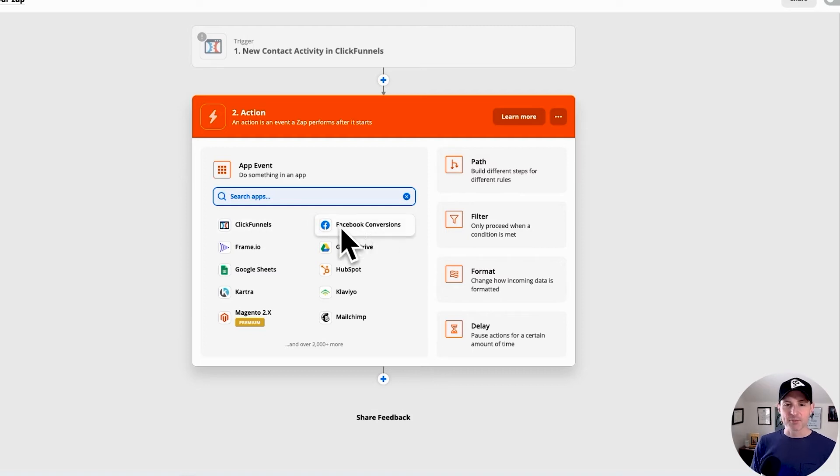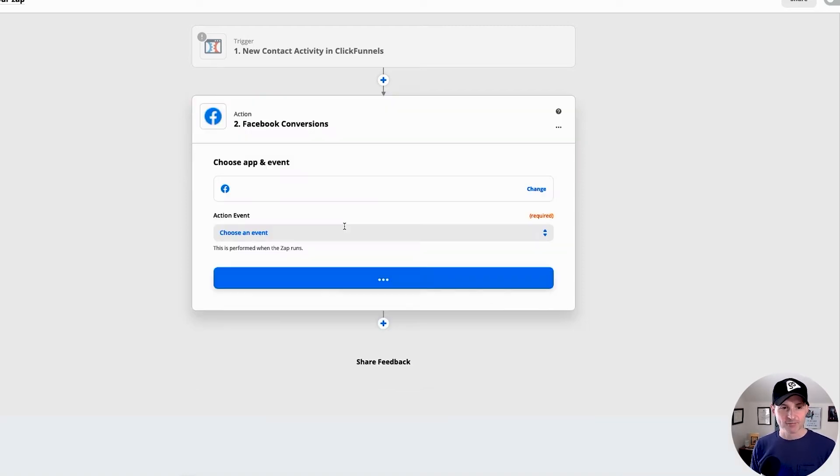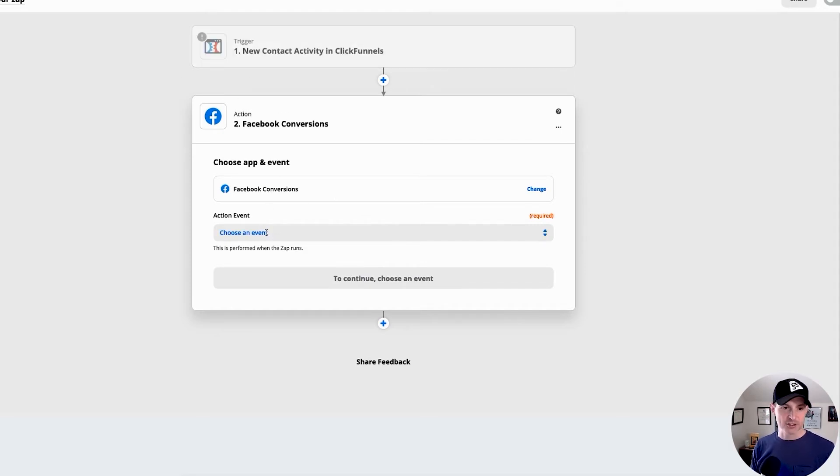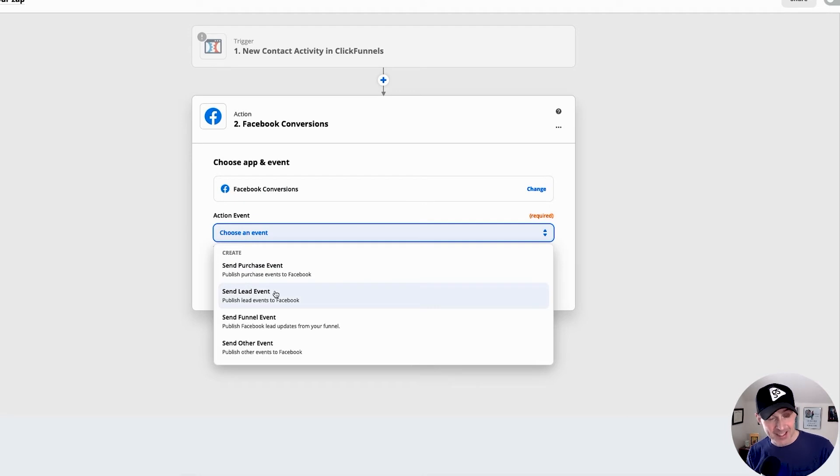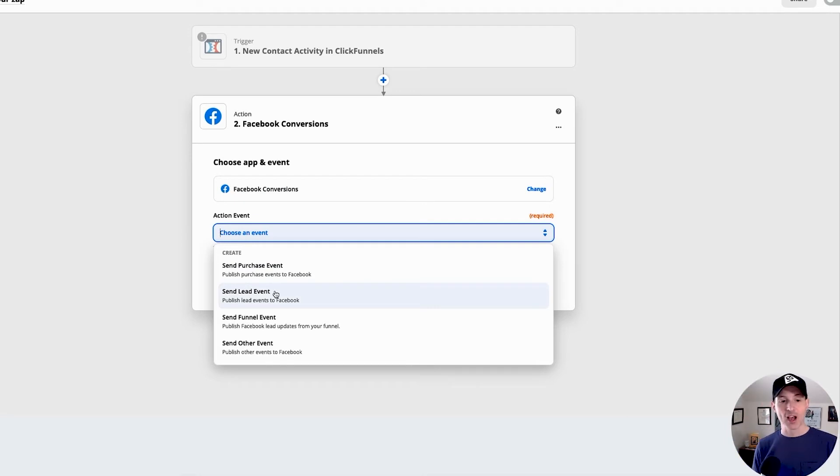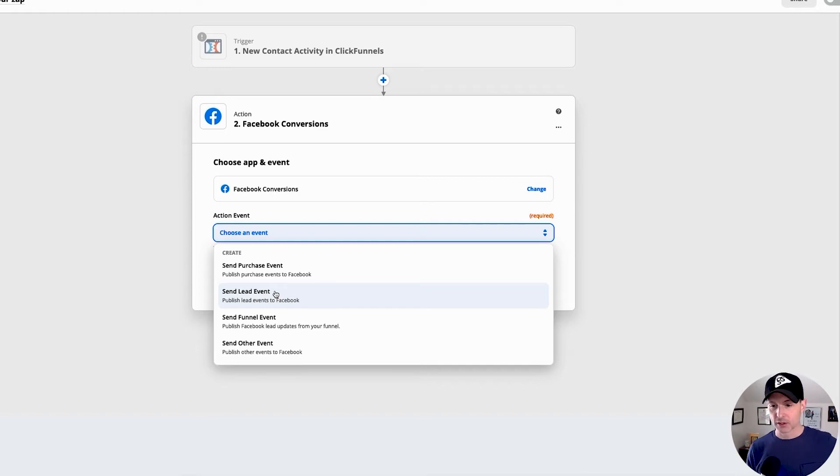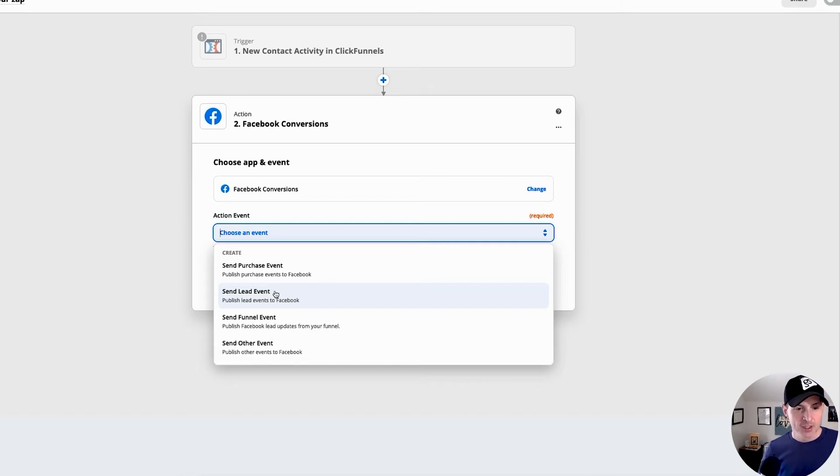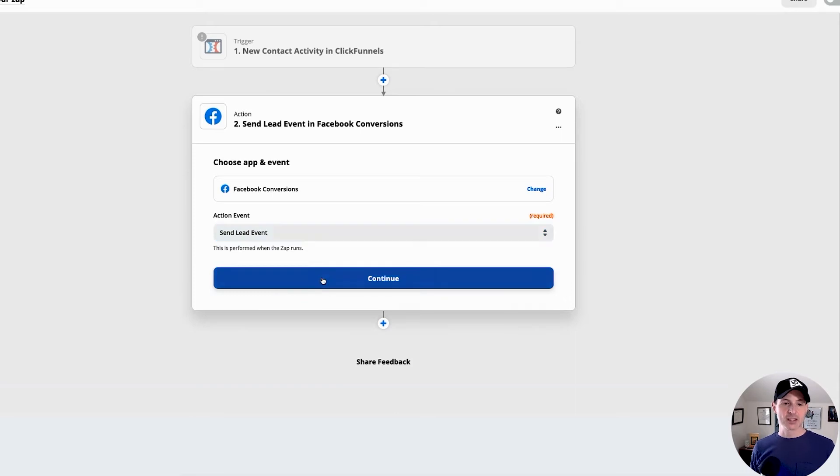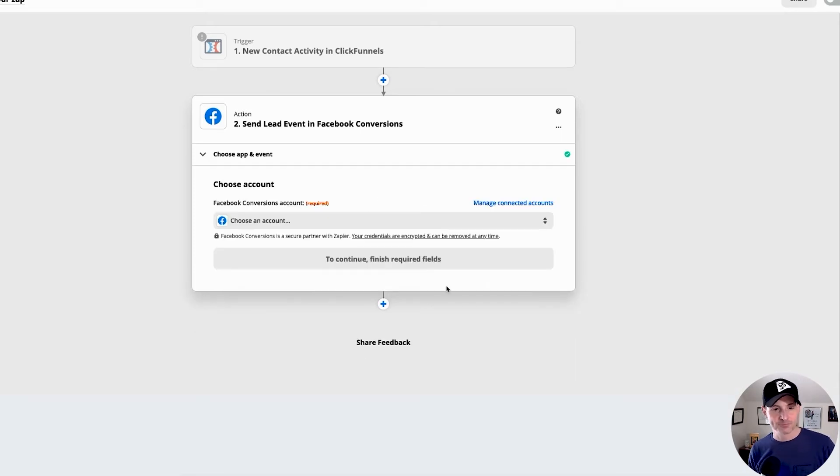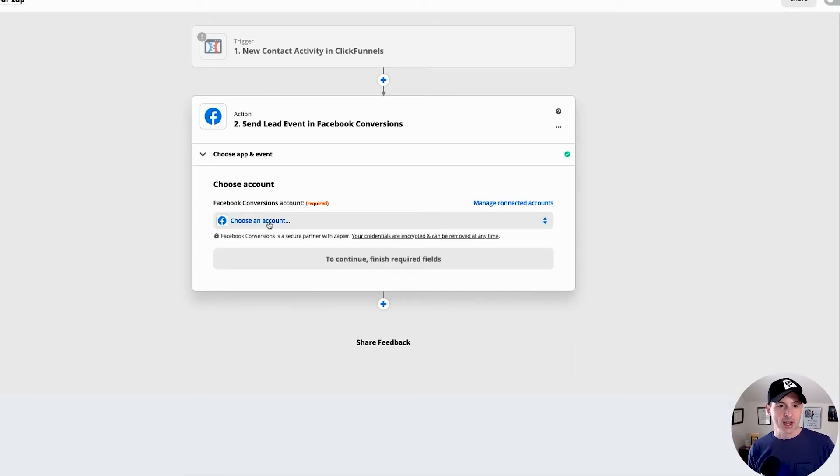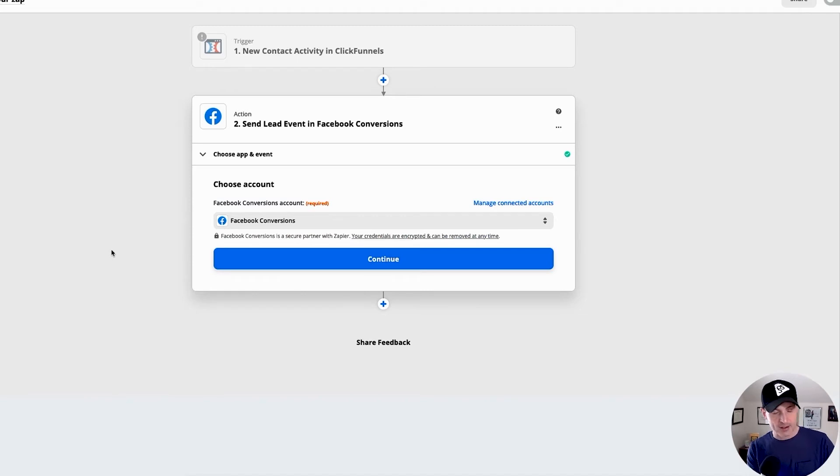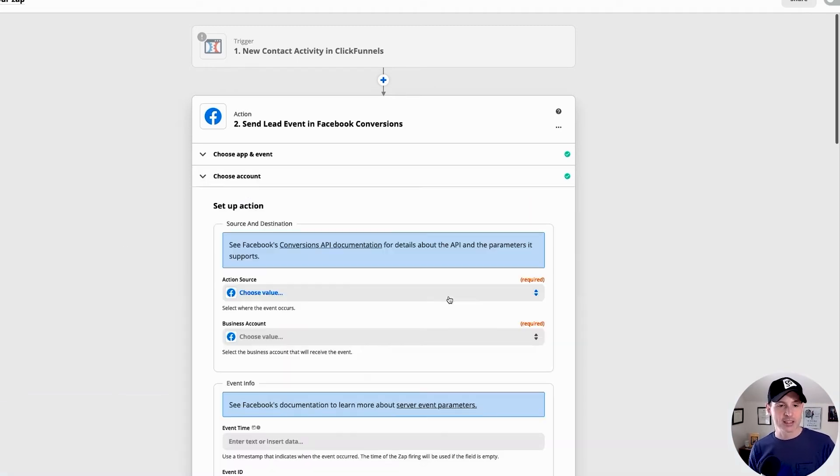And you'll see that I've got Facebook Conversions right here. So that's my action event. My trigger is ClickFunnels. My action event is Facebook Conversions. For my action event, in this case, I'm going to send a lead event because that's the Facebook event that I want to send back to Facebook and Ads Manager and the pixel. Okay. Or the Events Manager rather. So I'm going to send a lead event. If you're going for purchases, you do a purchase event, of course. So let's send a lead event over and I've got to choose my account here and I've already set up my account and we went through that in the first part of this video. Go to continue.